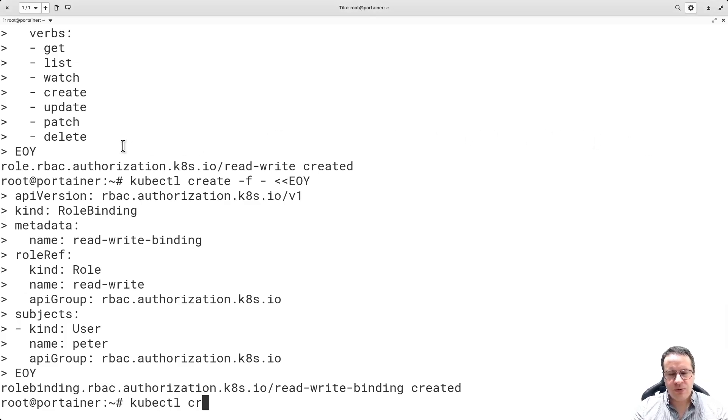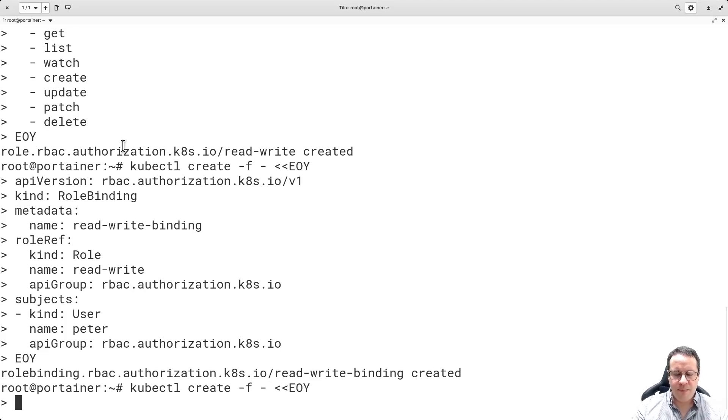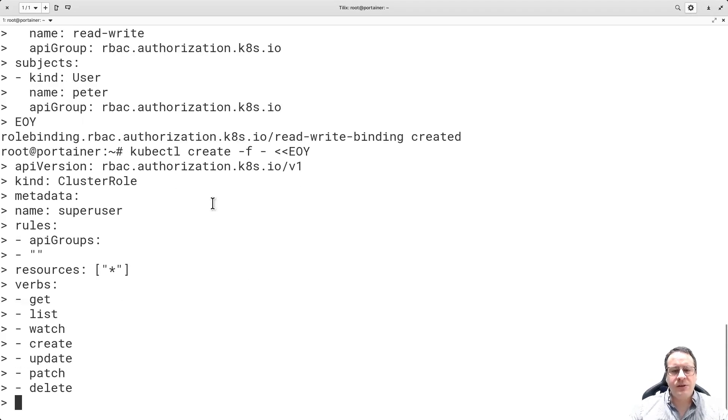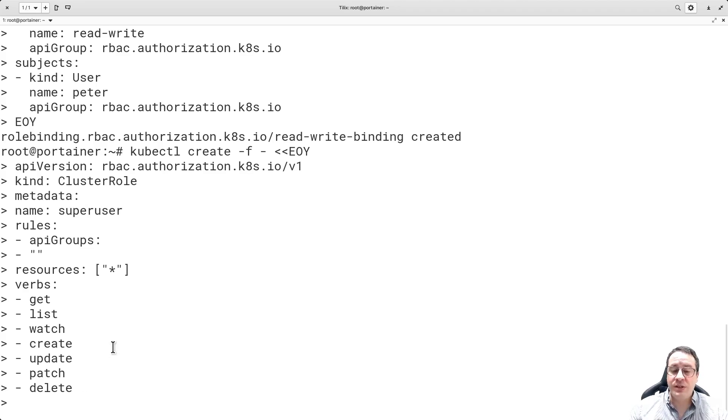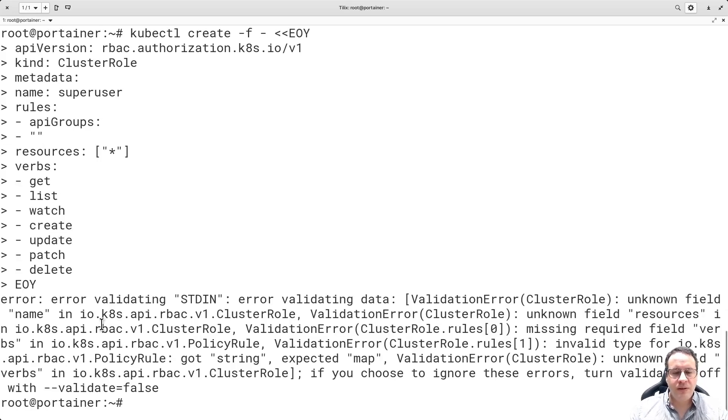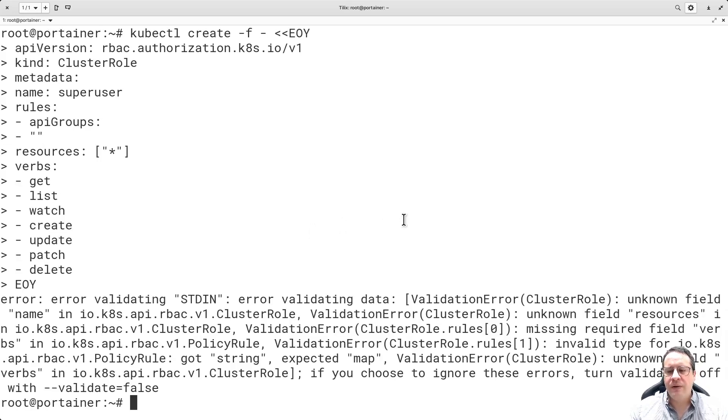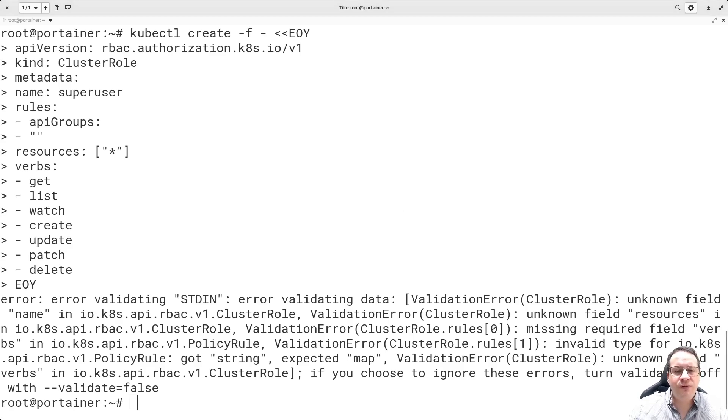kubectl create. As you can see, it's a cluster role. The name is super user, and these are the rules very similar to the previous ones: get, list, watch, create, update, patch, and delete. Oh, again an error. This is when things start to get tricky. What did I do wrong? I'm going to try to fix this one more time and see if I can manage.